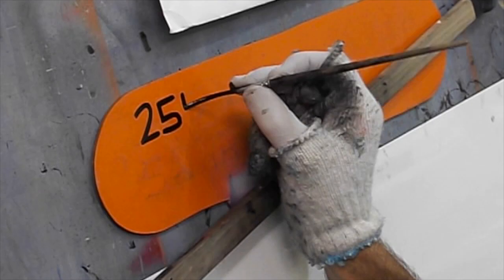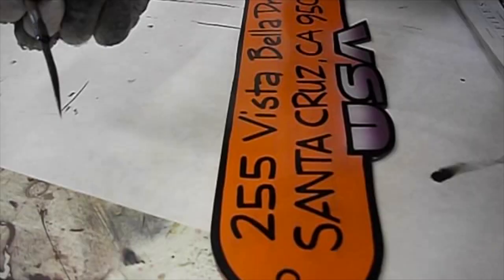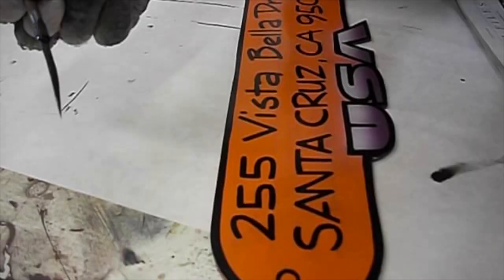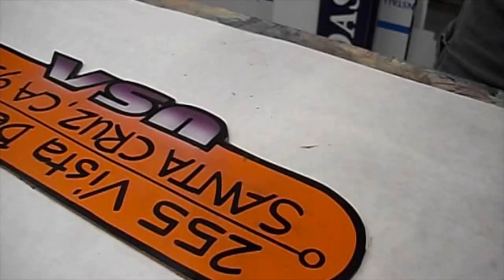A bit of a wavy line using my double-aught Mac pinstriping brush. Some more outlining.